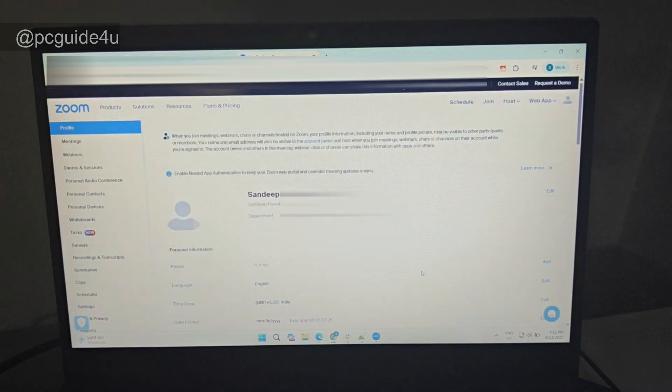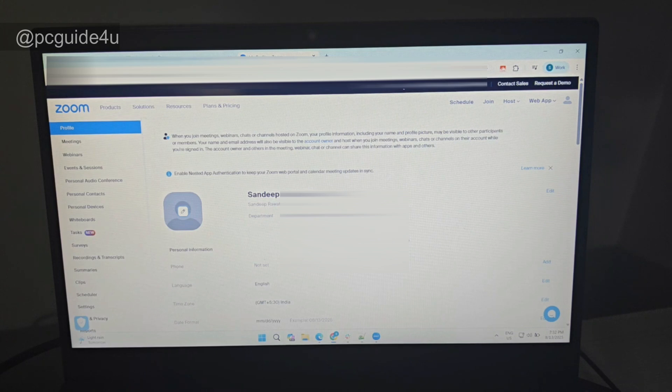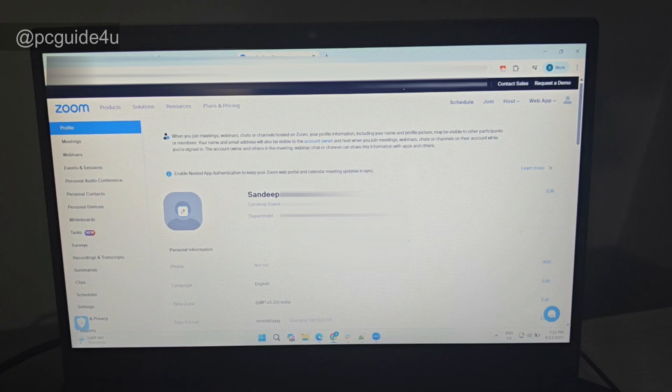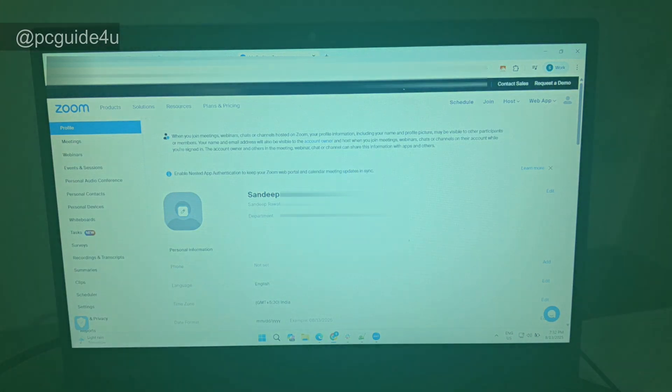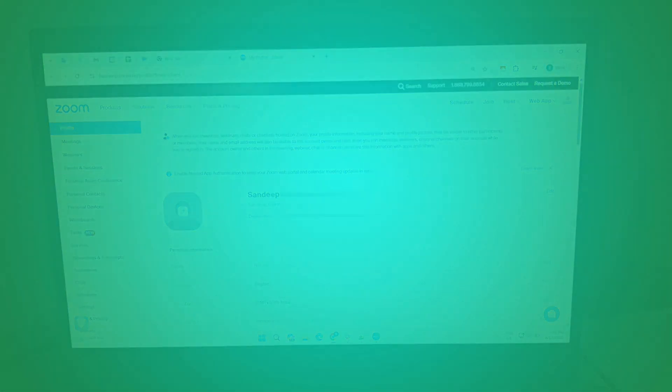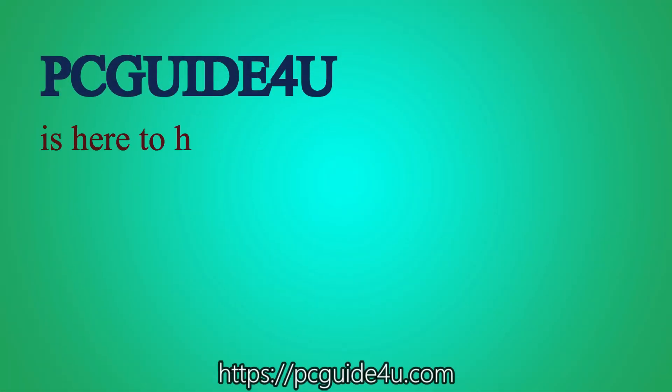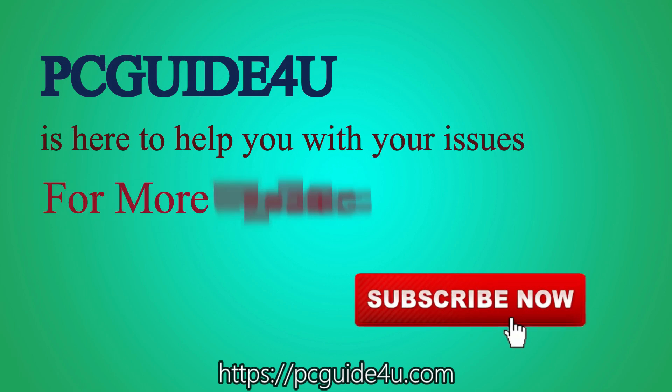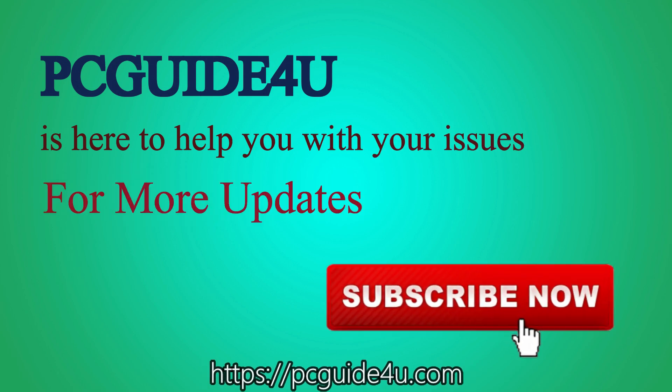That's all. So by using the Zoom Workplace settings, you can delete your profile picture or change your profile picture. Thank you so much for watching. Bye bye. PC Guide 4 U is here to help you with your issues. For more updates, subscribe now.